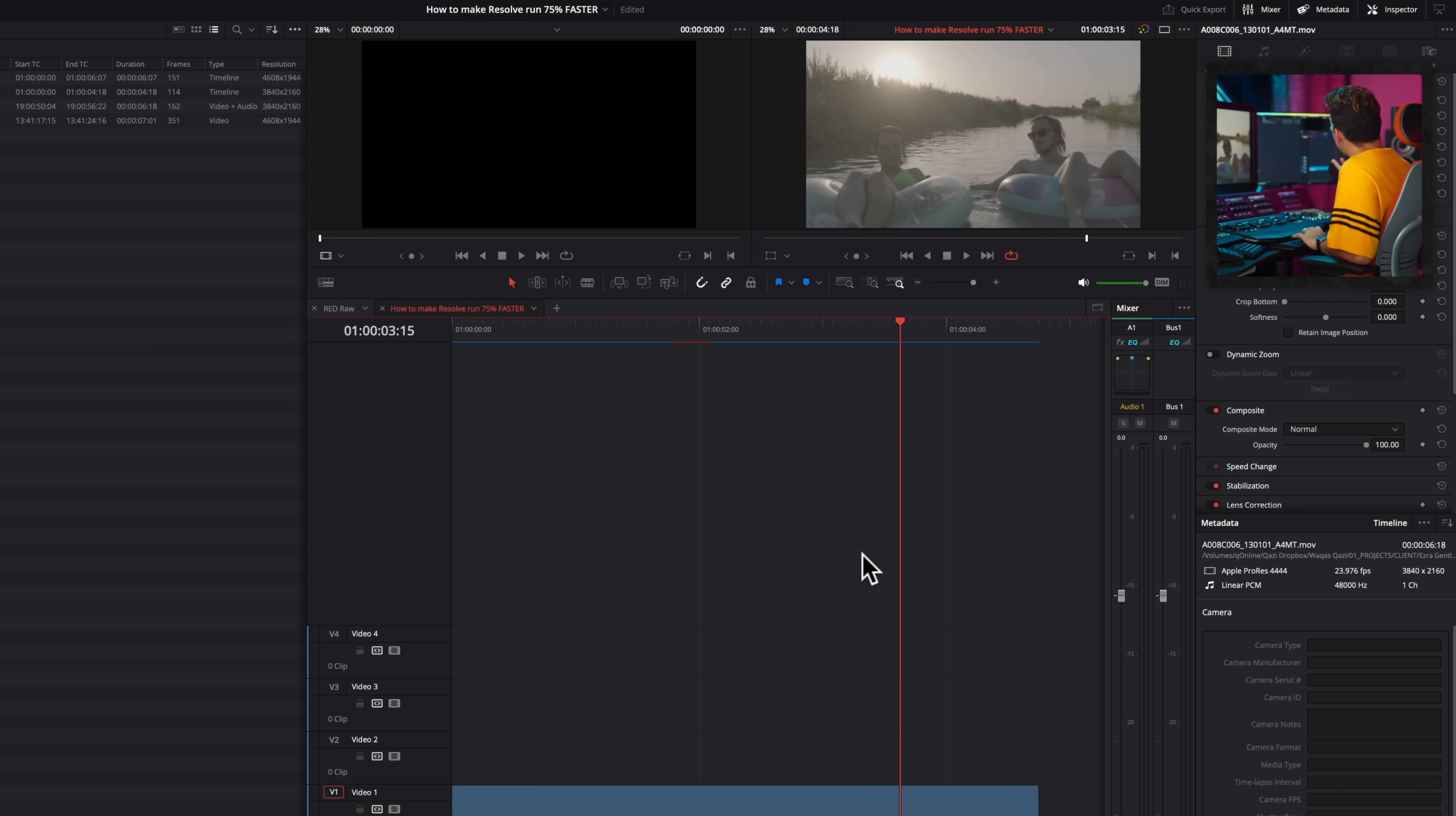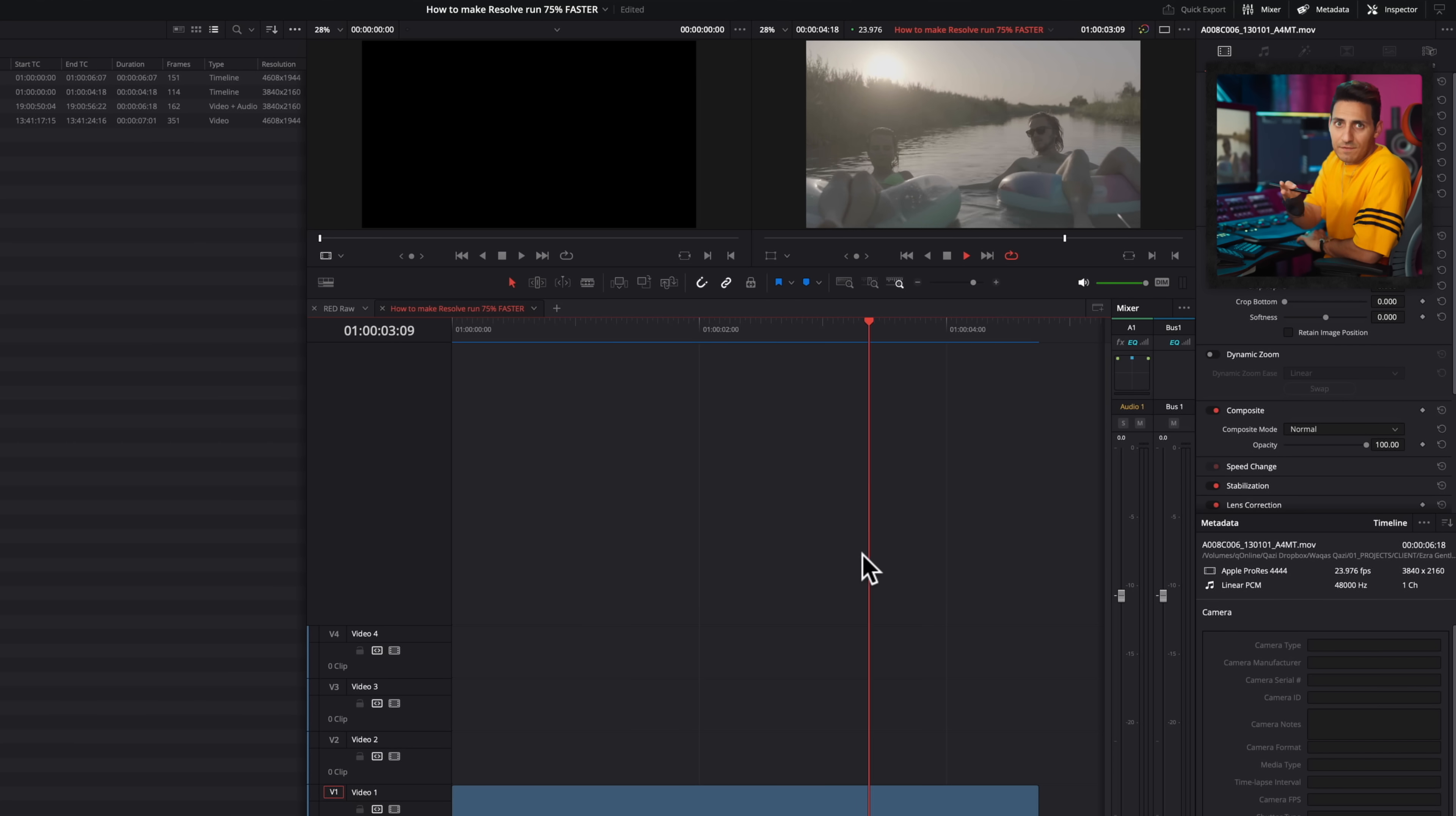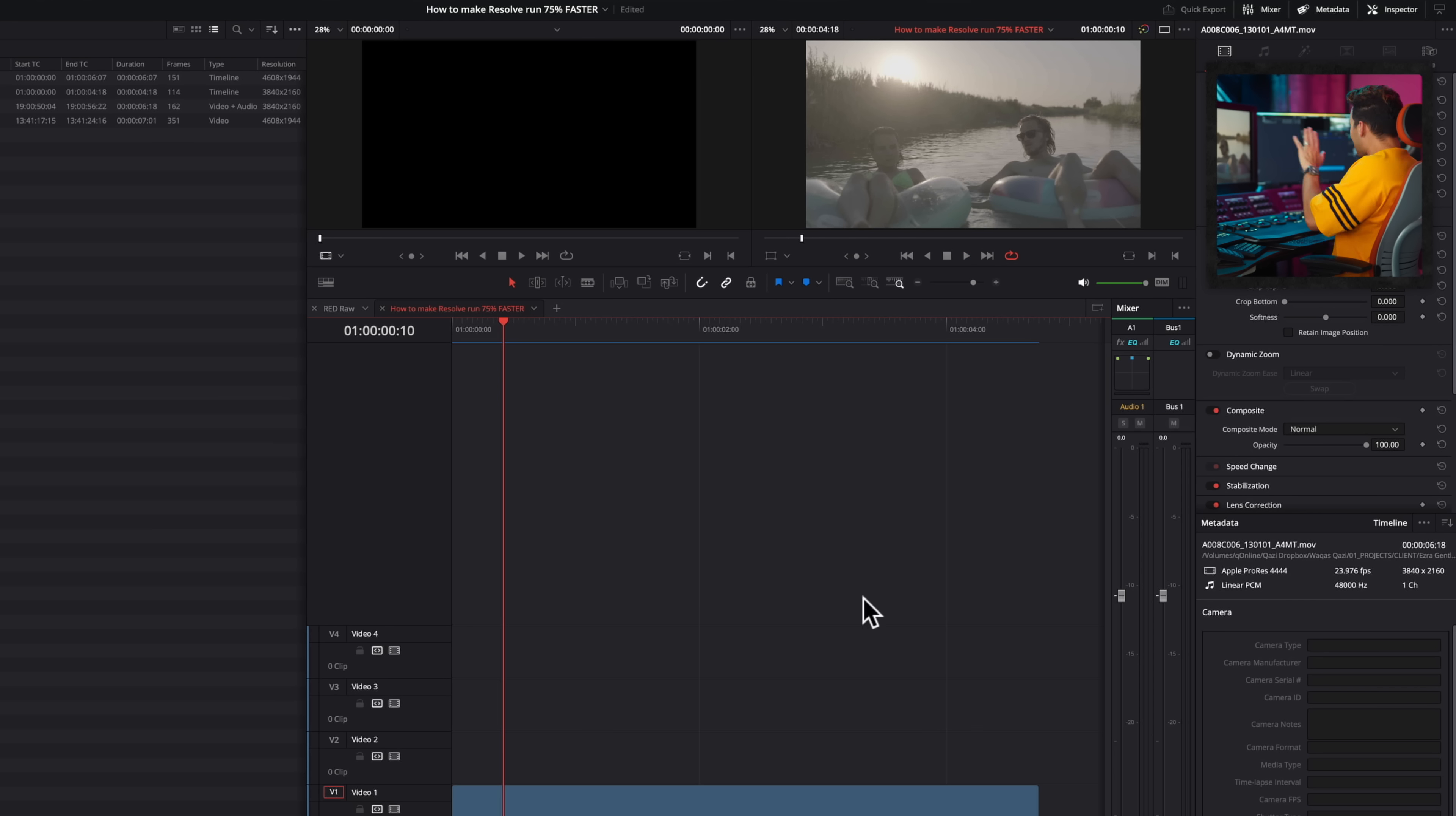All right, so check it out. Now we're getting real time playback. So we went from six, seven frames to real time playback. So that is the first problem that is handled.